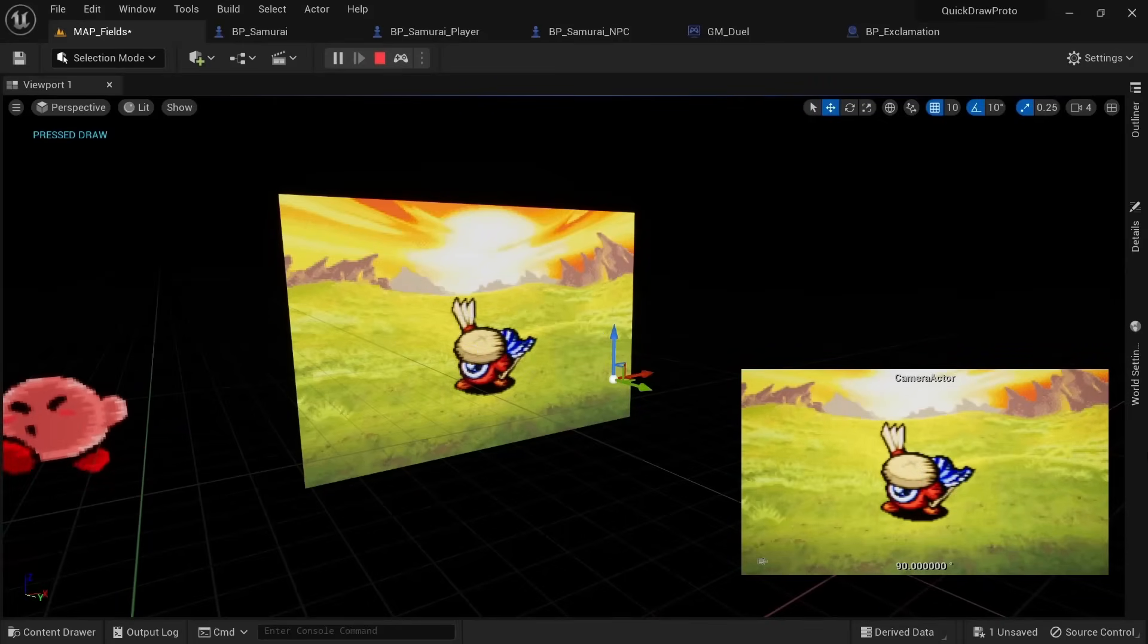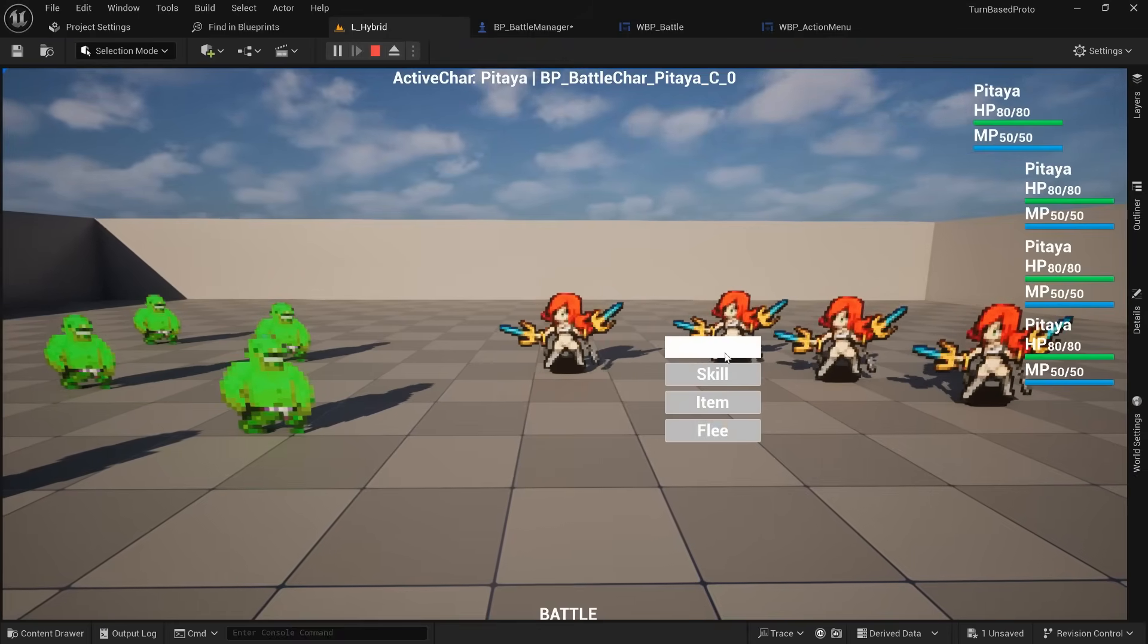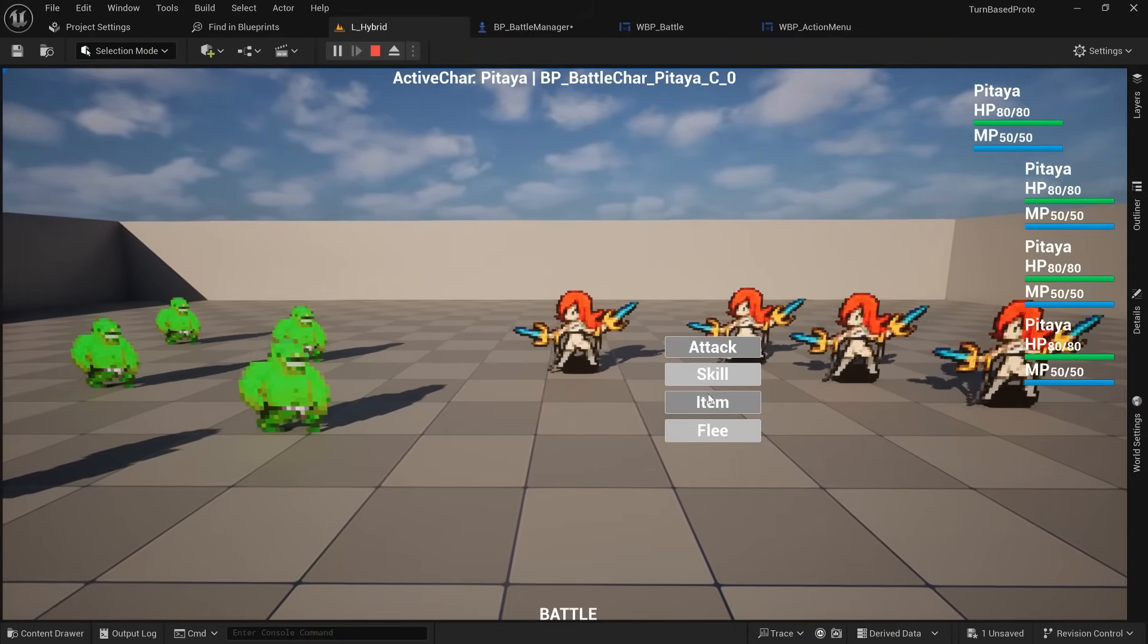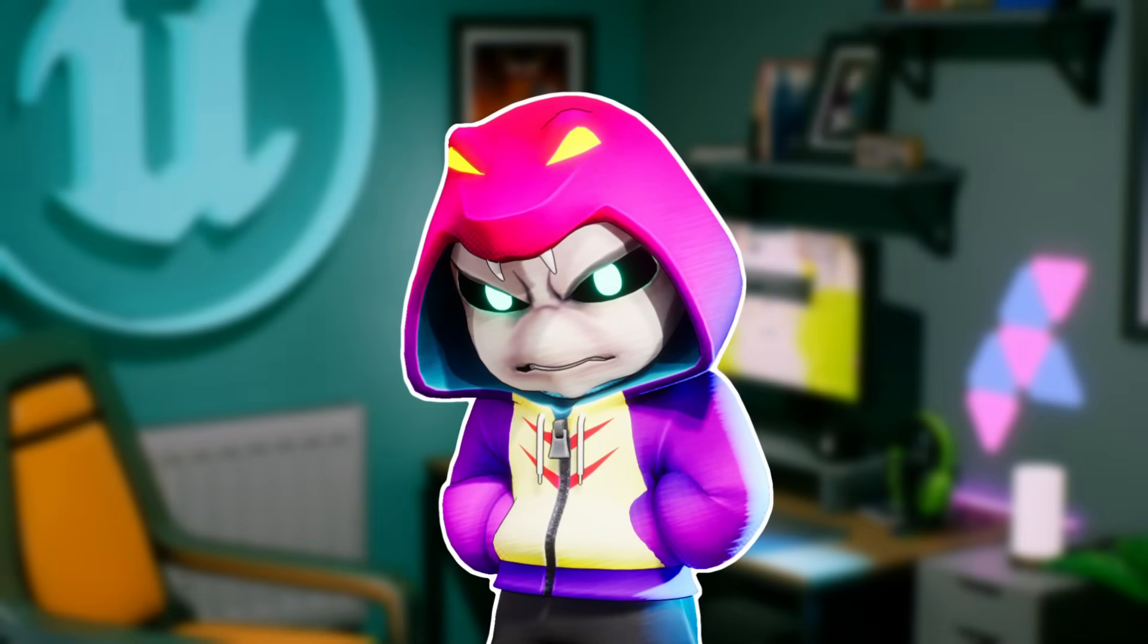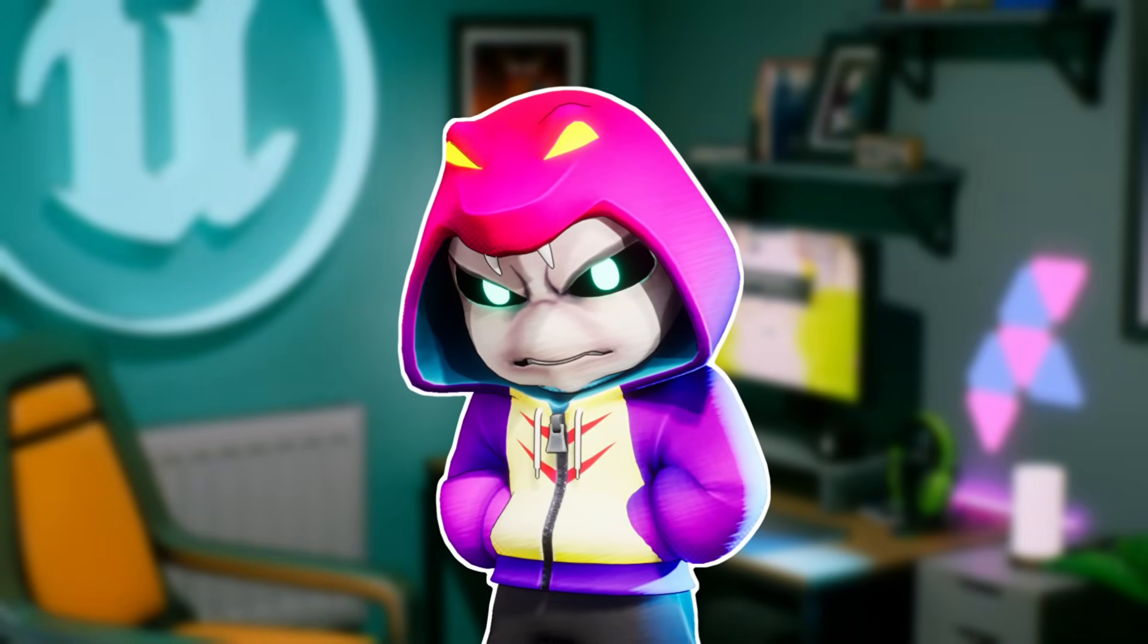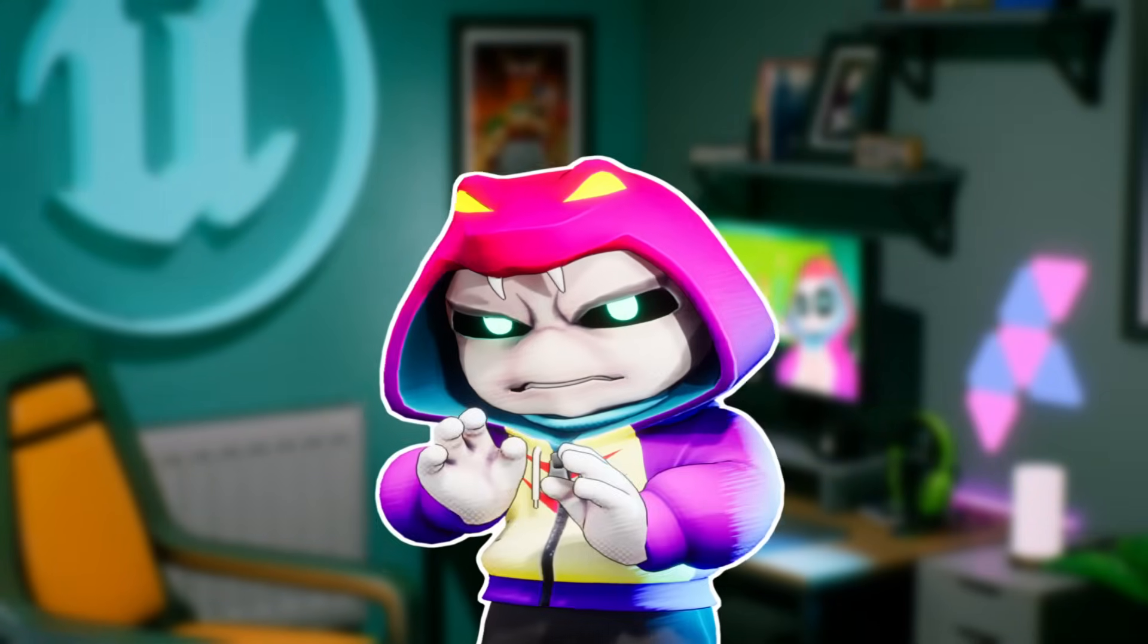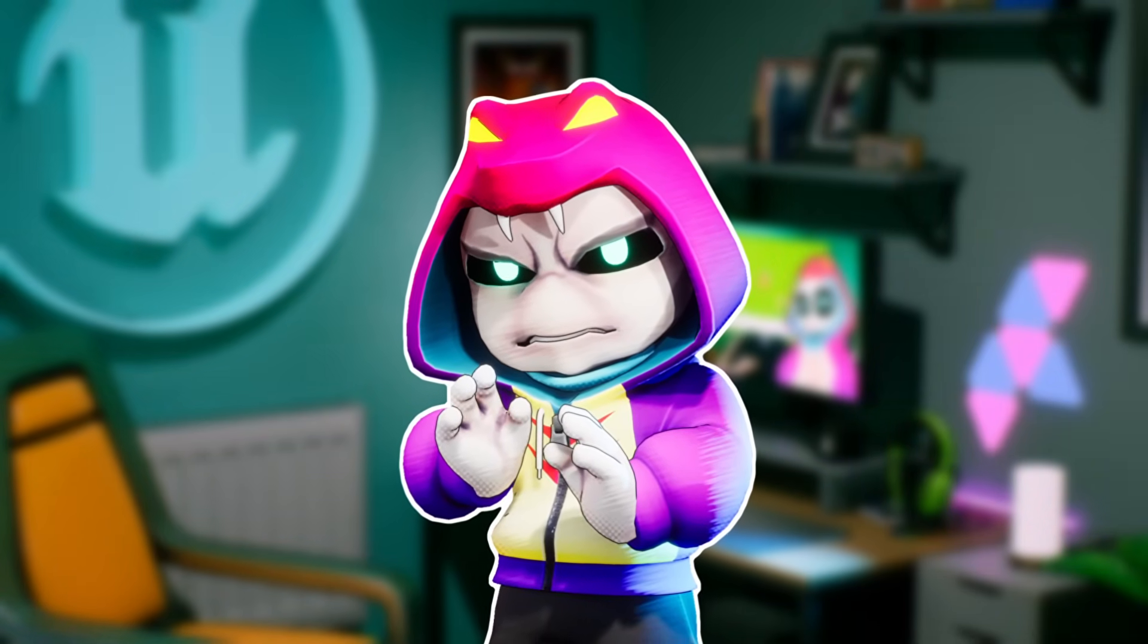But next I had to show the action menu where I allowed the player to pick between attacking, using a skill, item and so on. And this is where I started to fall down the Unreal UI rabbit hole which took me about 3 weeks to crawl back out of.